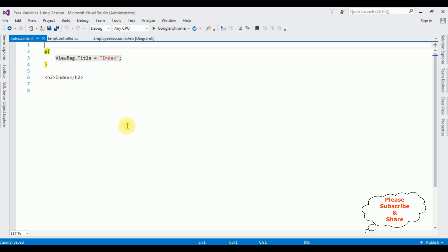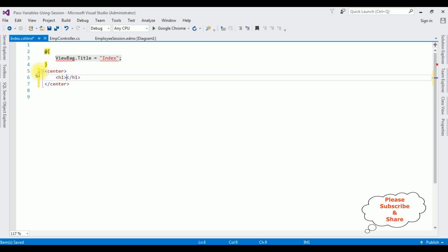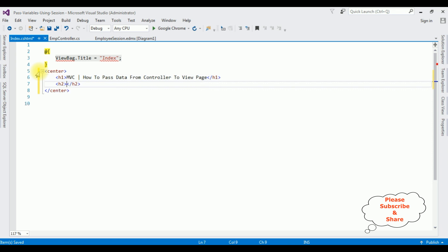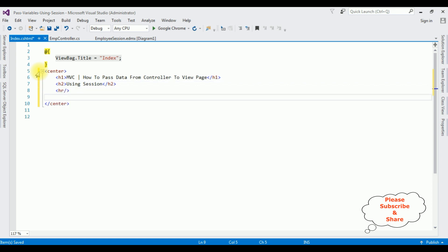Here we got the Index view page. I'm deleting the default header. I'm adding a center tag with h1: 'MVC — How to Pass Data from Controller to View Page Using Session', followed by a horizontal line.